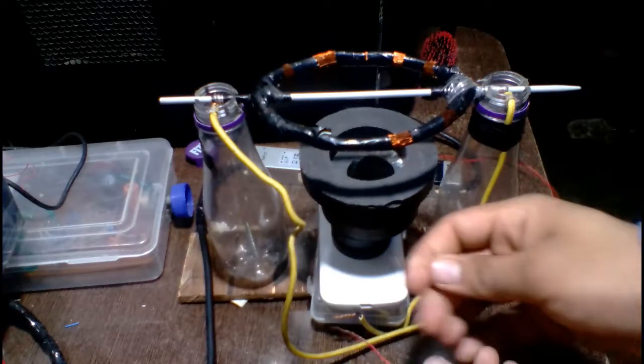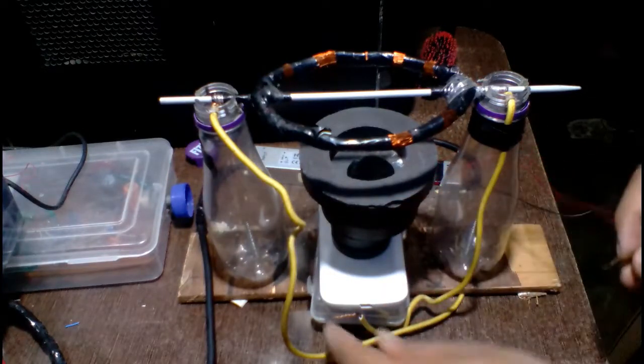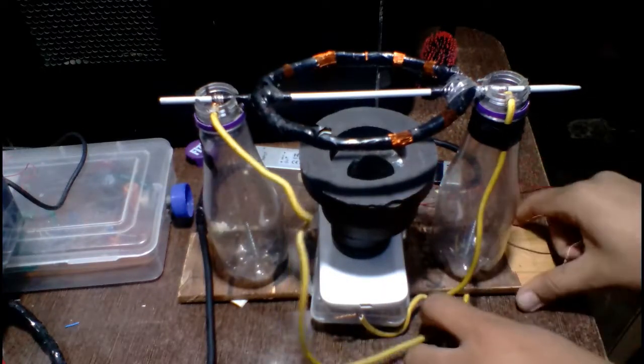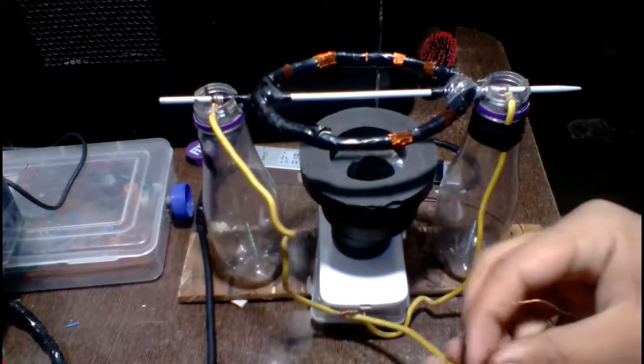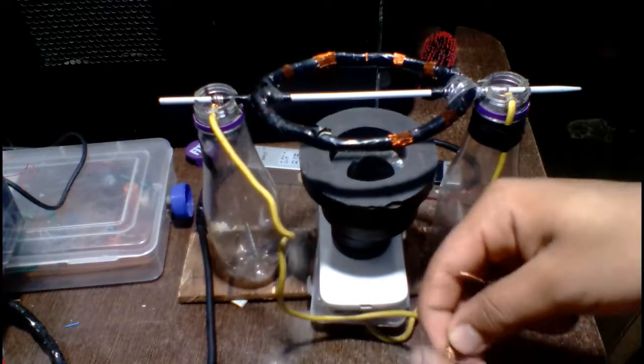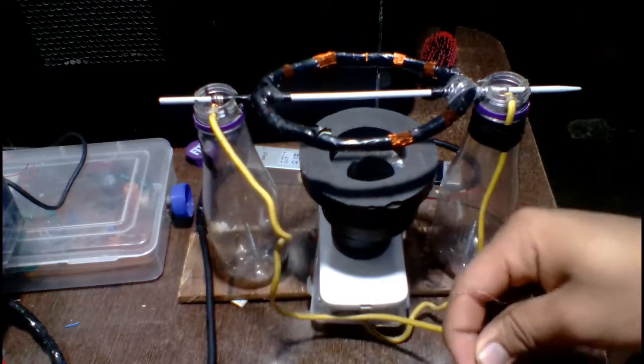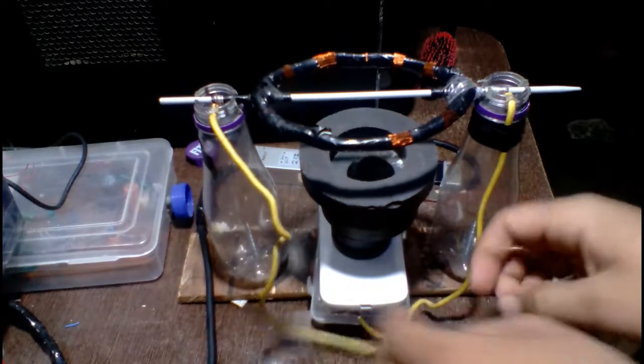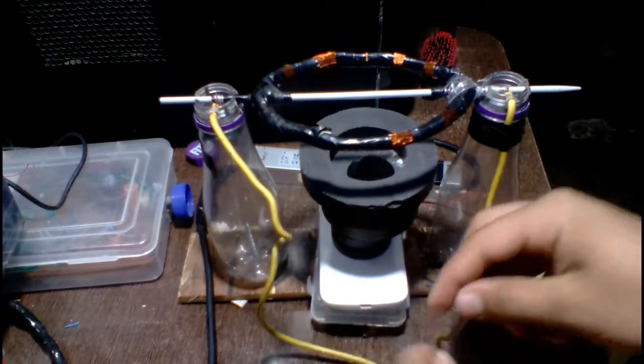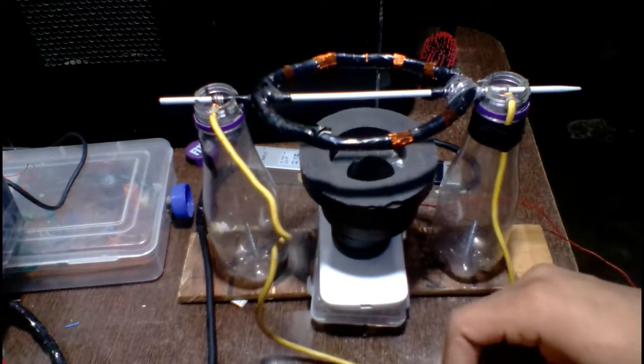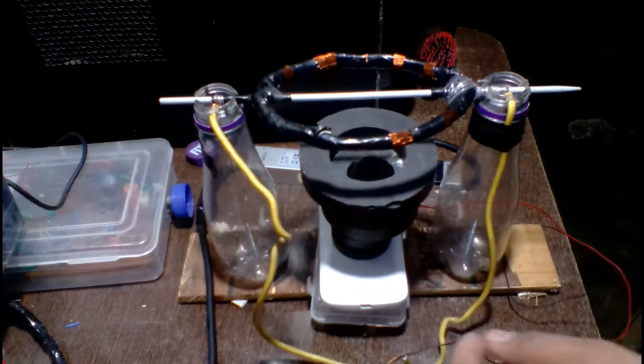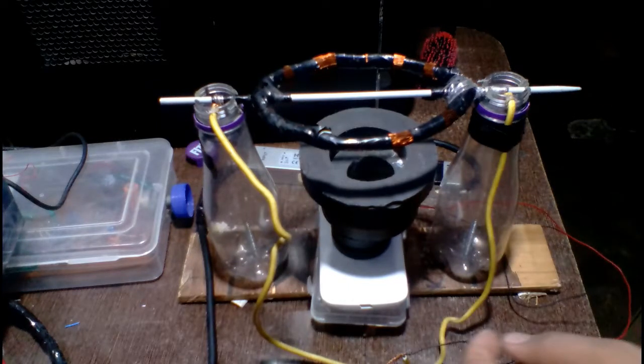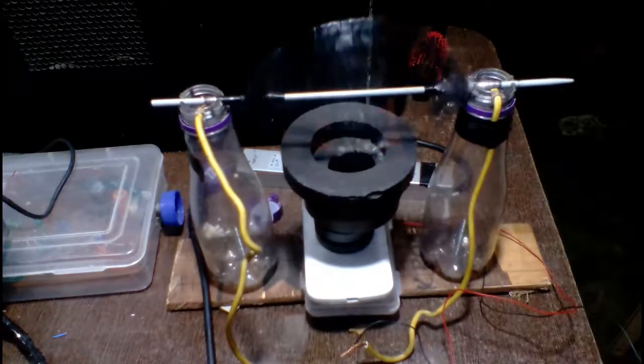Here I connected two wires. Let's start working!